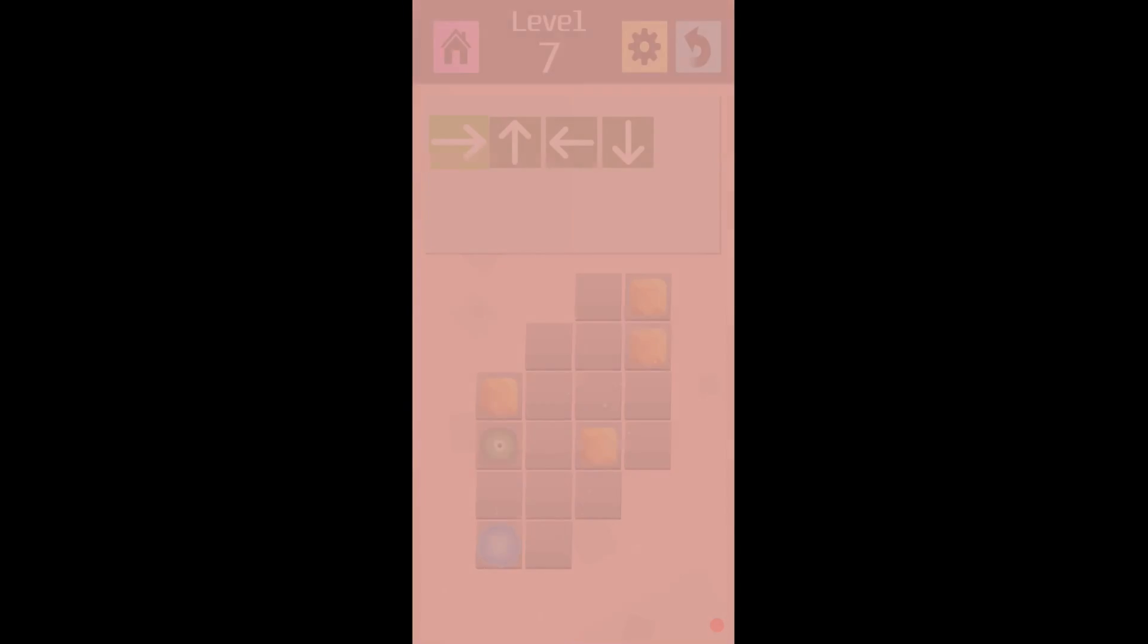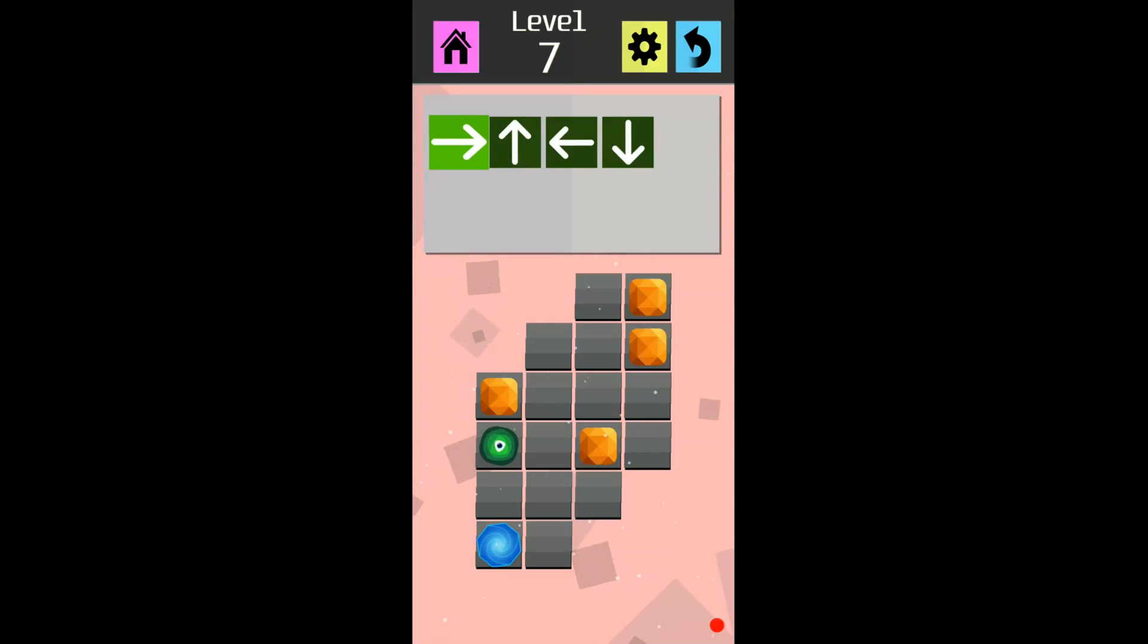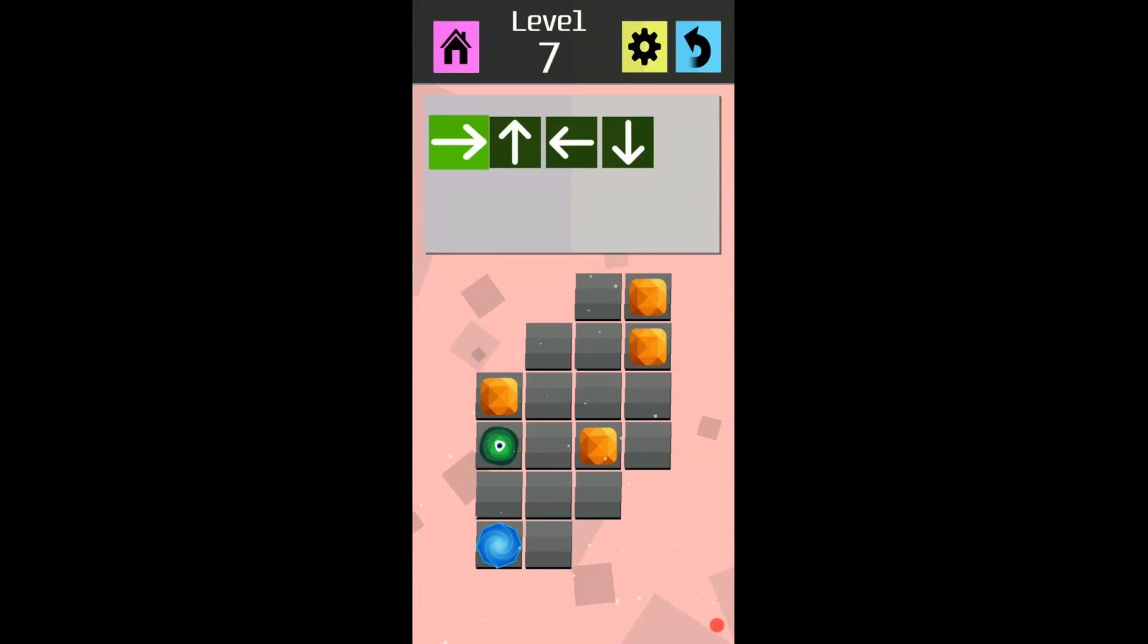So, level 7 of mislead. Alright, so he's going to go right. Can he run into those blocks? I don't know.